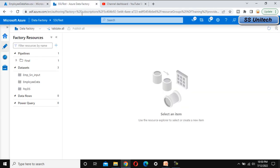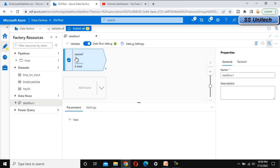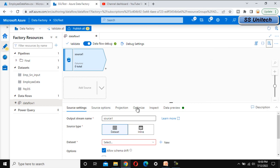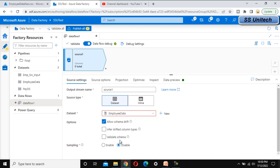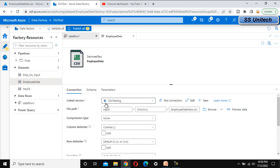Now let's go to Azure Data Factory and implement this in practical. Here, let me create a new data flow. Under this data flow, let me click on add source. We have already created one source, so we can select the employee data. Opening it, it points to the same location under SSU testing, the input folder, and the file which is the employee data new CSV file.